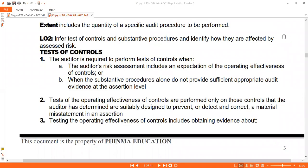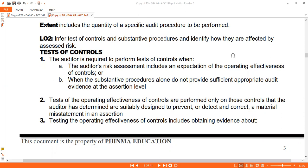Now let's discuss TOC. When are you required to perform tests of controls? First, when you expect that internal controls have been implemented and are at least somewhat effective. Second, when substantive procedures alone are not sufficient to provide enough evidence.